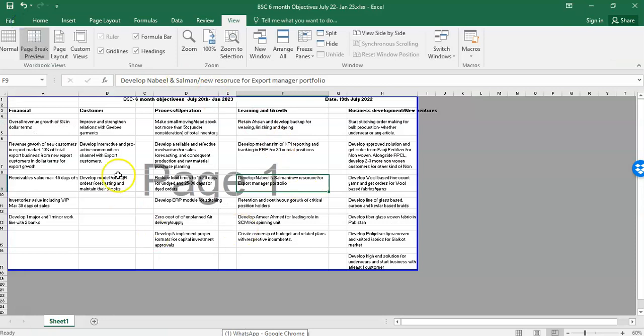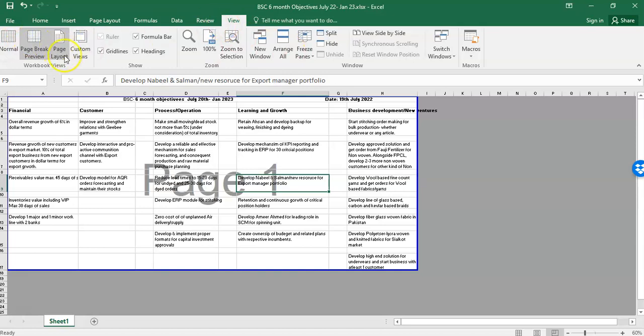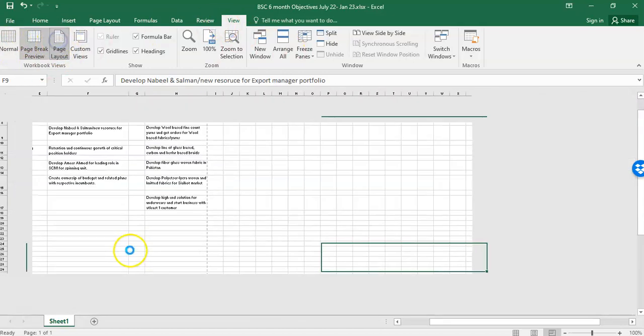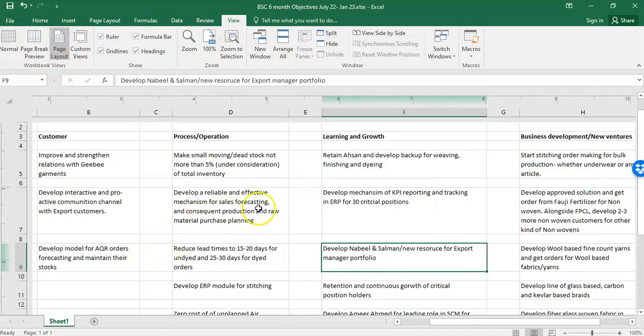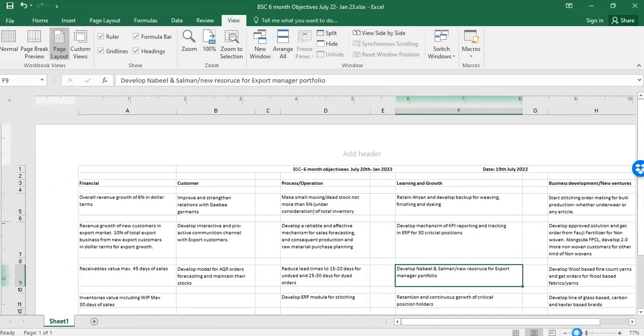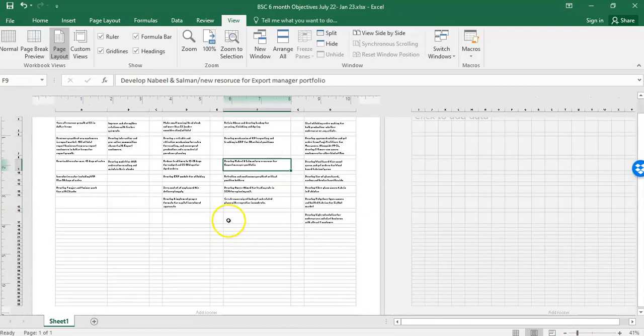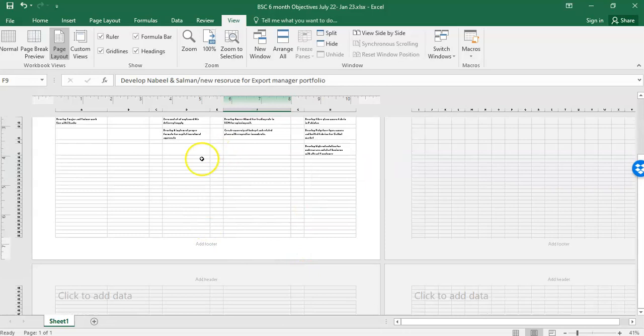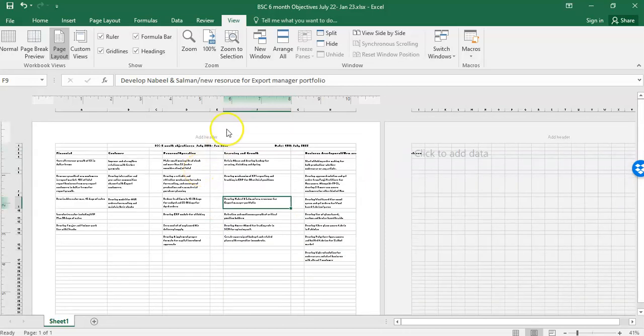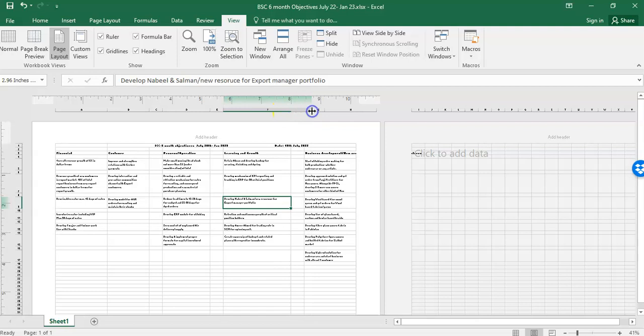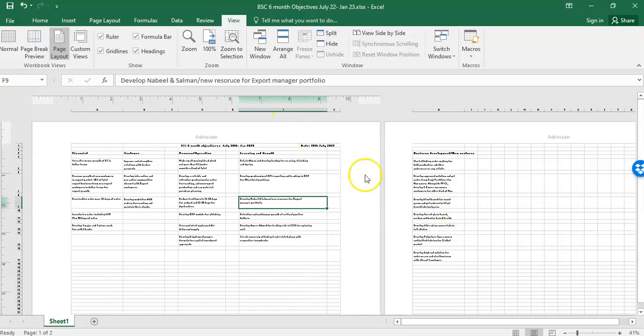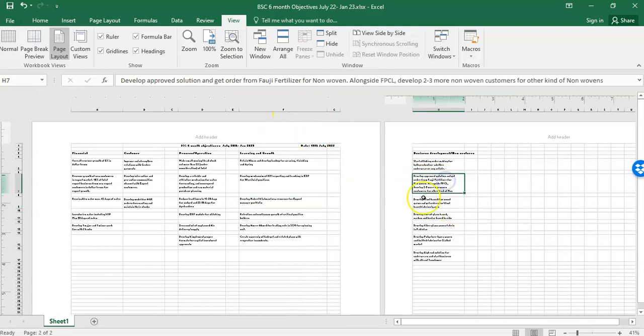There is one third option as well while you are working on any document, and that is in view again. You can select a page layout. So in page layout, if you zoom out, it always gives you data in the form of pages like this, this page break. So if I want to manage my data and it, for example if data is something like this, it is going on two different pages.